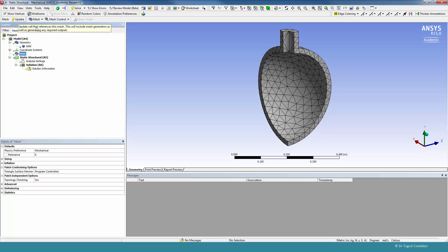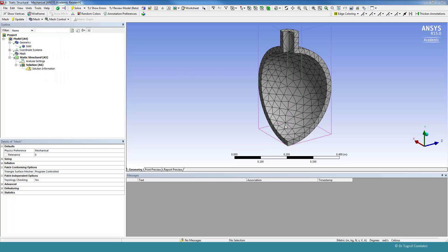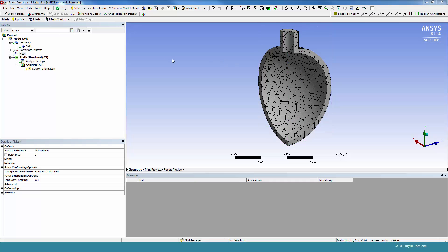As you can see, it's a fairly coarse tetrahedron type mesh, which isn't as good. So we can add a few mesh controls. For this type of geometry, a sweep mesh is possible, and we can try this under mesh controls and method.